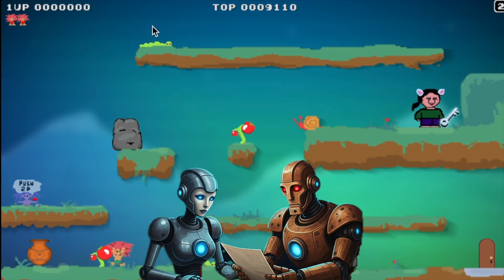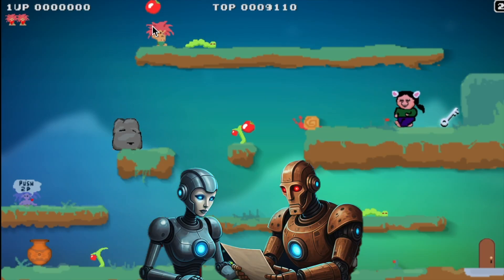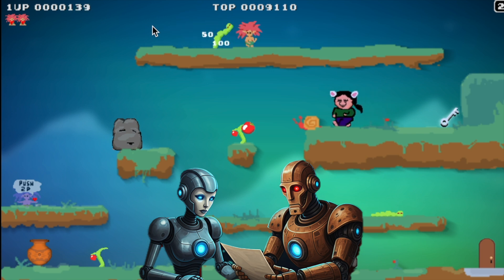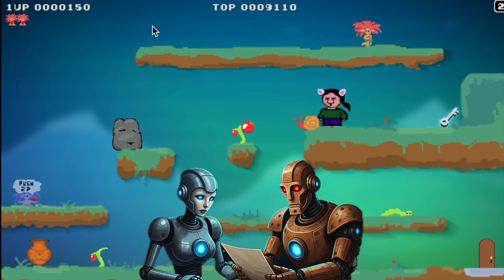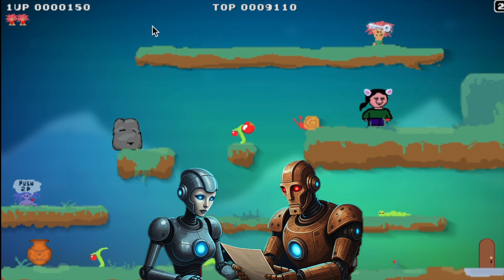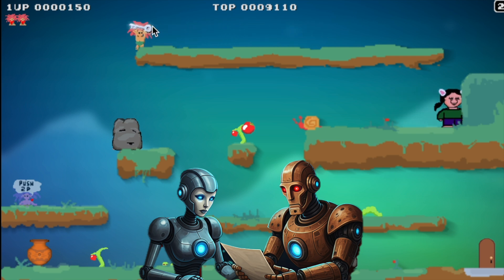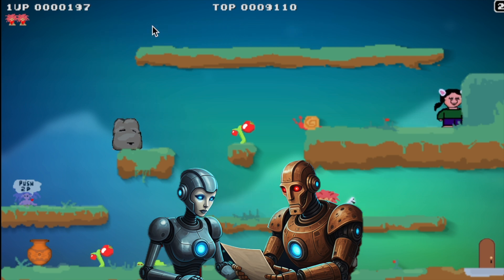For today's Deep Dive, we're looking at a game where you play as a troll who gives superpowers to humans. And your goal is to get a key and open a door.